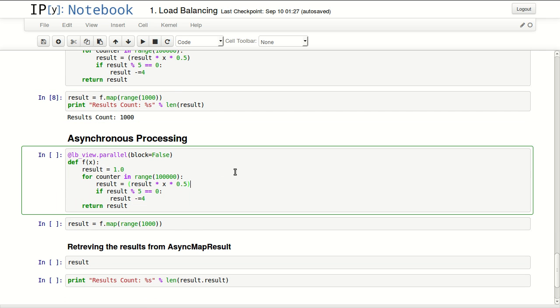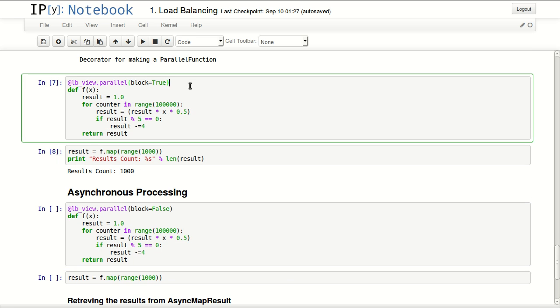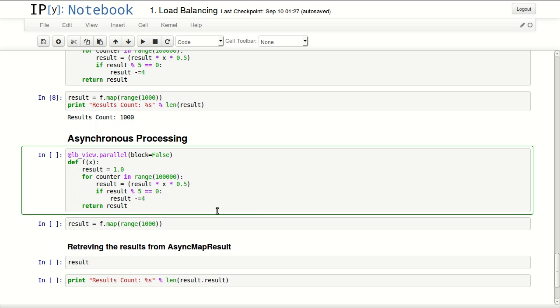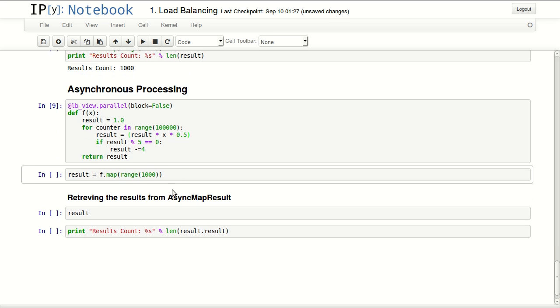There's another way to do this with asynchronous processing. The previous method is synchronous - you don't go to the next line until it's done. But sometimes you have processes that take hours or days, so you don't want your development environment to freeze. The way to do that is to use block=False. I'm defining the same function here with block=False.